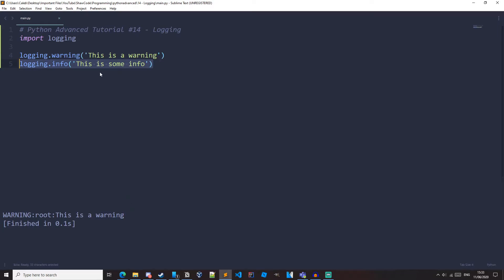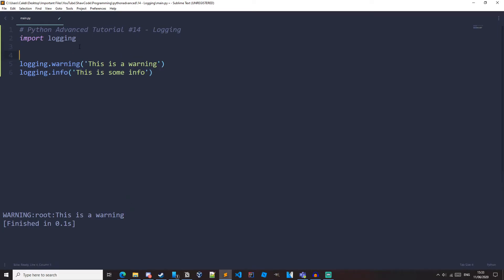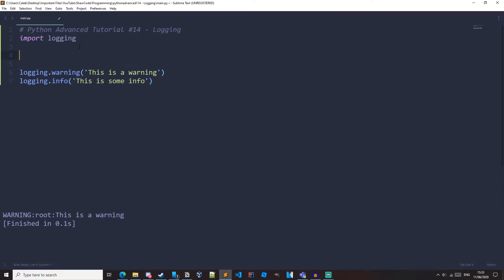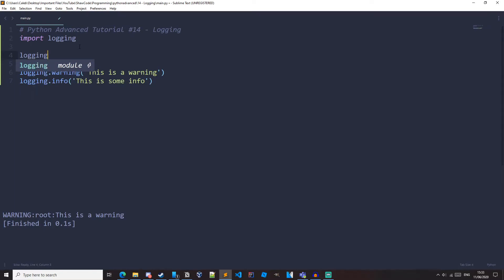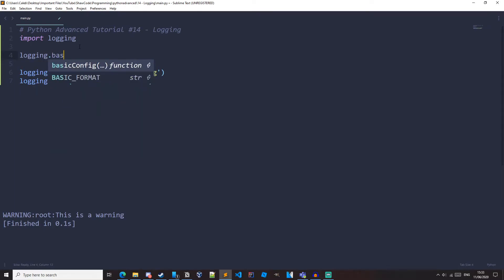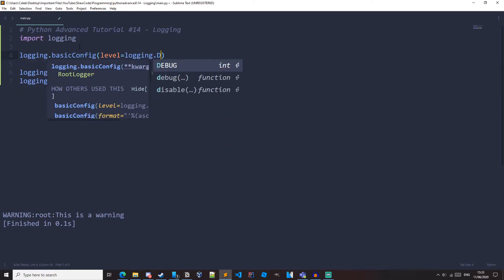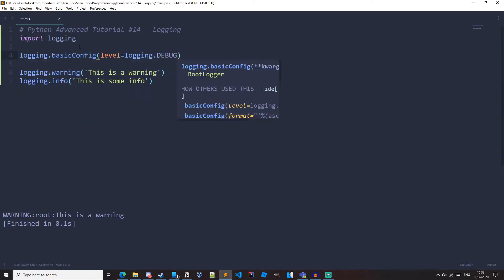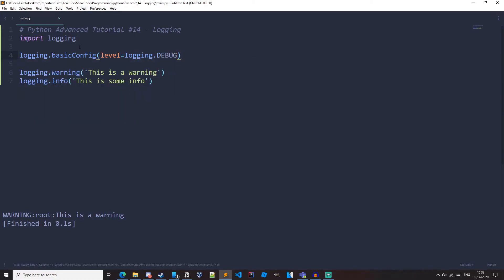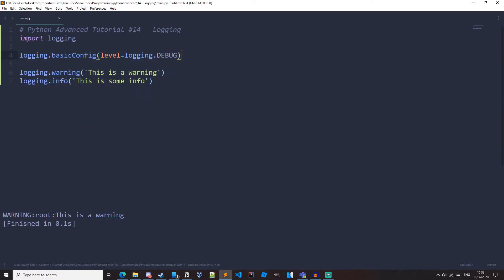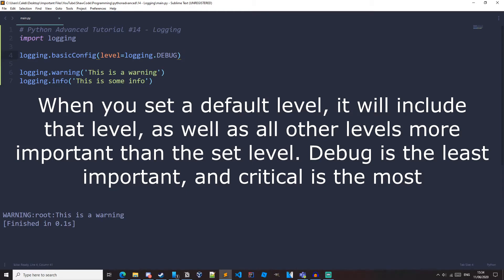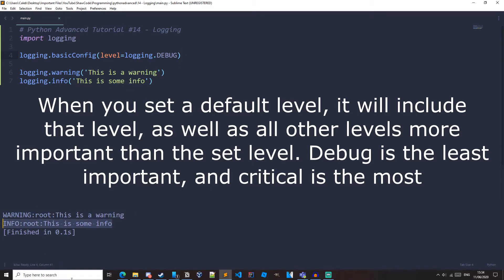But we can change the default level with the basic config function. So let's do that now. We can do logging.basicconfig level equals logging.debug in all caps. And this has set the level of the program to debug. And this means that any debug will be logged. And because debug is the least important, every other level will also be logged. So if we run it, we can see we get our warning. And we also get our info.